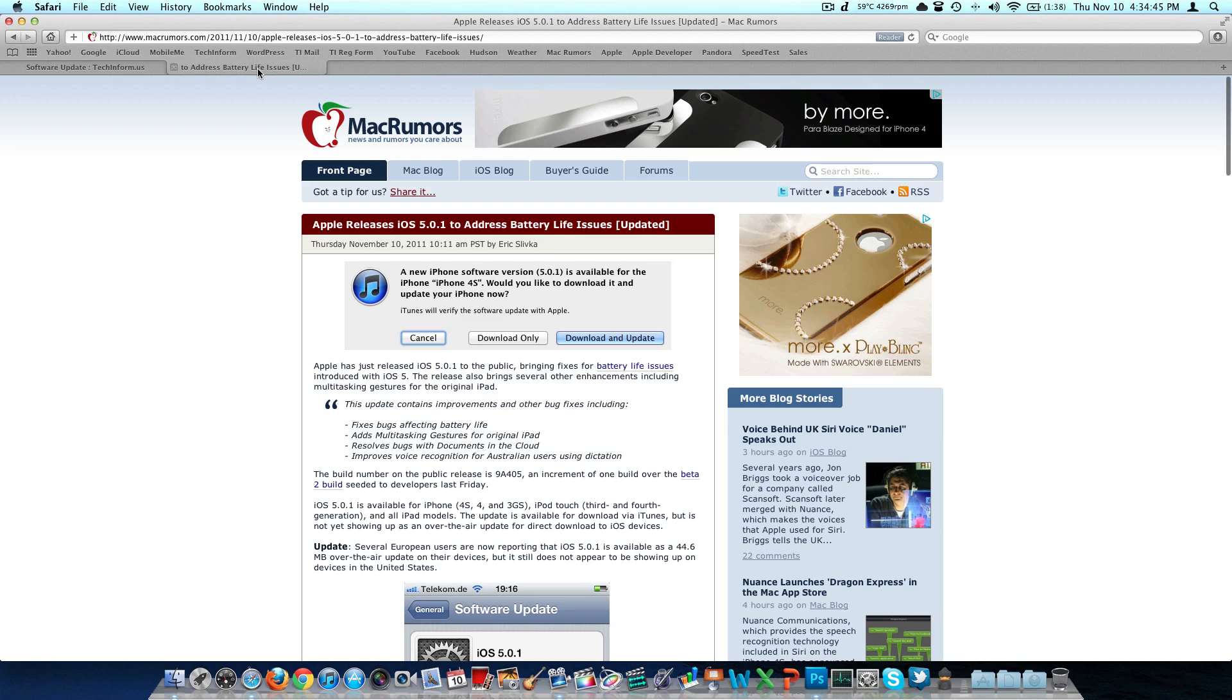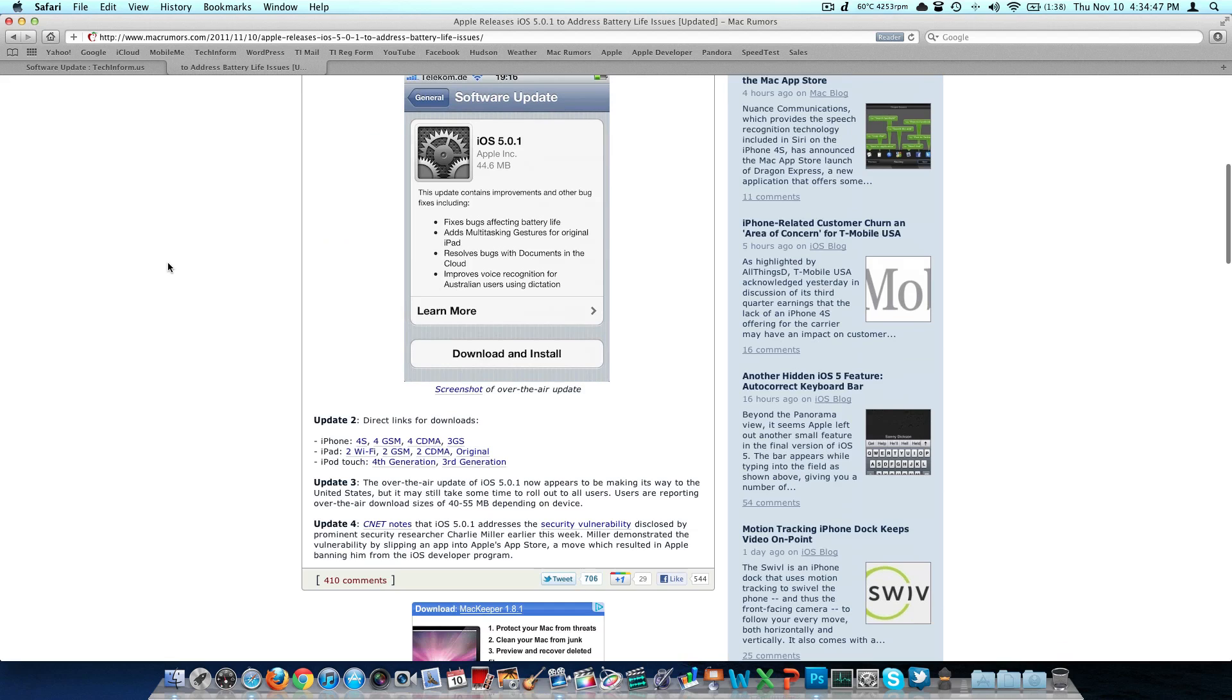I also have a tab open here on MacRumors. They put a little bit more information. They actually have direct links for the downloads here. So if you're looking for the .ipsw, I'm presuming that's what it would be, of iOS 5.0.1, you're going to be able to find it there. I'll put both links down below.